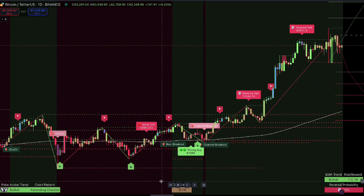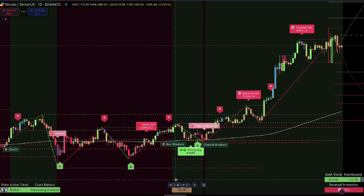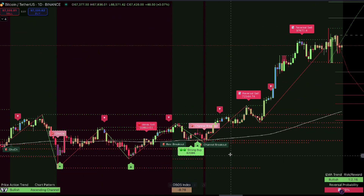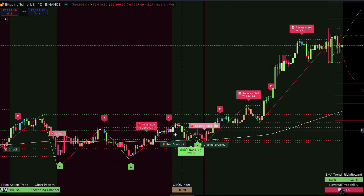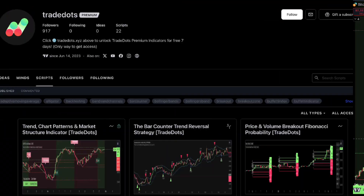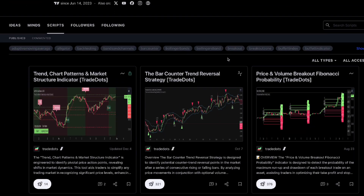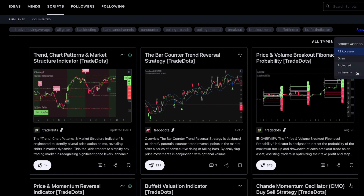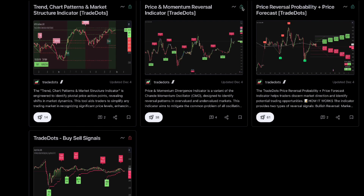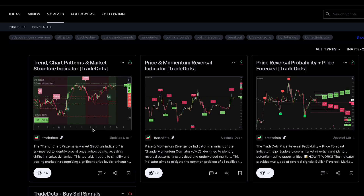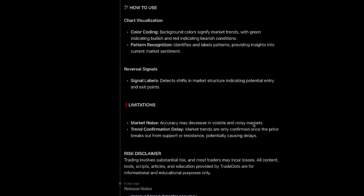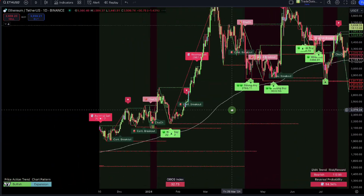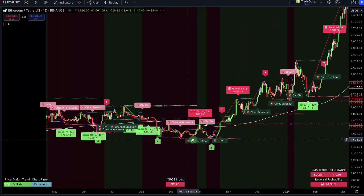Welcome to our tutorial on setting up the TradeDots indicators on TradingView. In this video, we'll guide you through the simple process of adding our four premium indicators to your charts and provide a brief overview of how they function. Over the past year, TradeDots has released four different premium indicators designed to help traders understand the market and simplify trading. Our indicators identify trends, chart patterns, abnormalities, and reversal patterns, all without repainting.